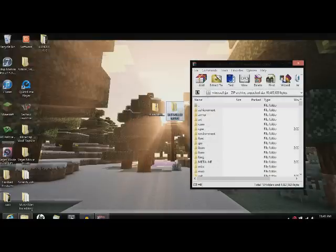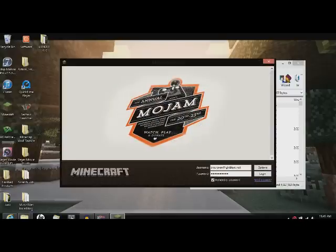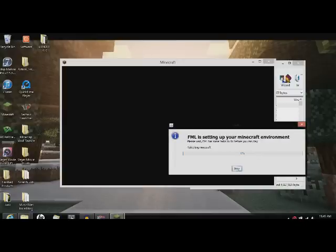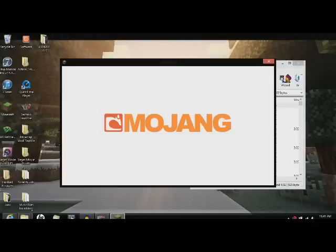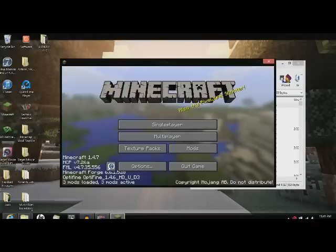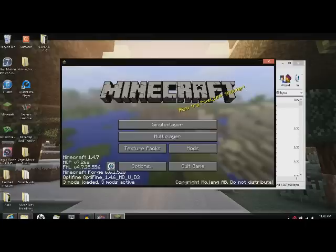Now you should have Optifine. Here we go. Forge Mod Loader sets it up. Sets it up again. And now down here it says Optifine. Optifine 1.4.6 HDU D3.